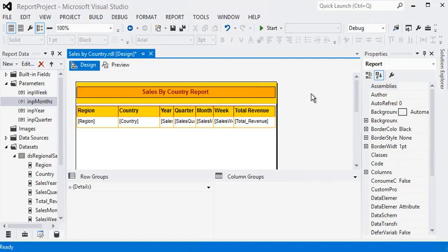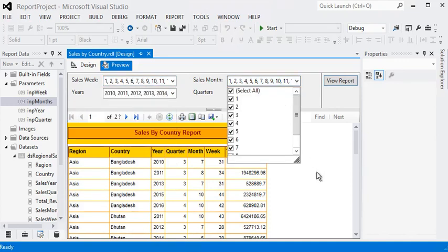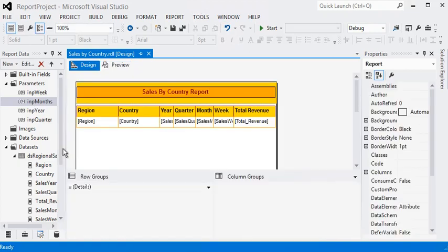Welcome friends to our SSRS tutorial. In this tutorial we are not going to focus on creating any type of report. First of all we are going to focus on how to arrange our parameters. You can see these are the parameters: year, quarter, sales month, and week. Initially the report only required year and quarter to filter data, but after some time the client needed two more parameters — sales week and sales month. As a result our parameters look very conflicted on the report, so the client wants to rearrange them.